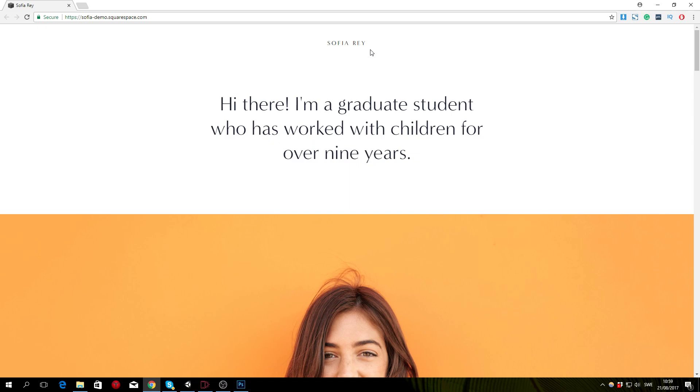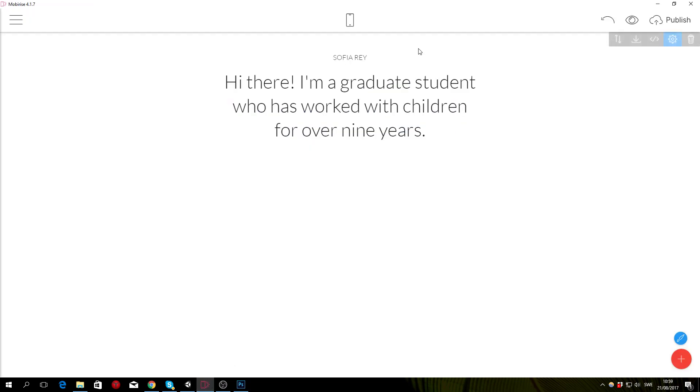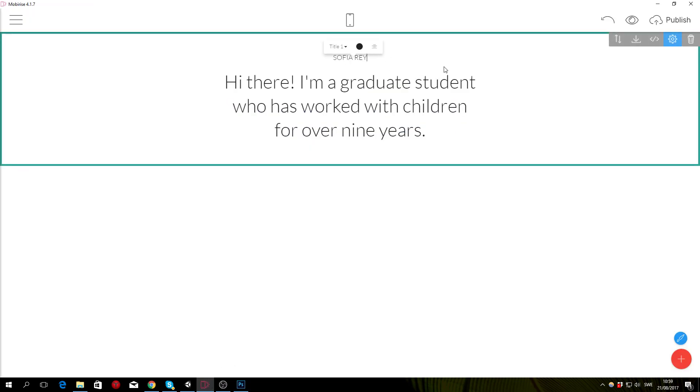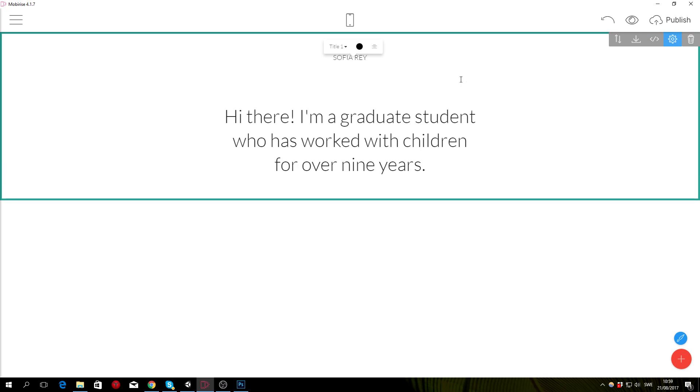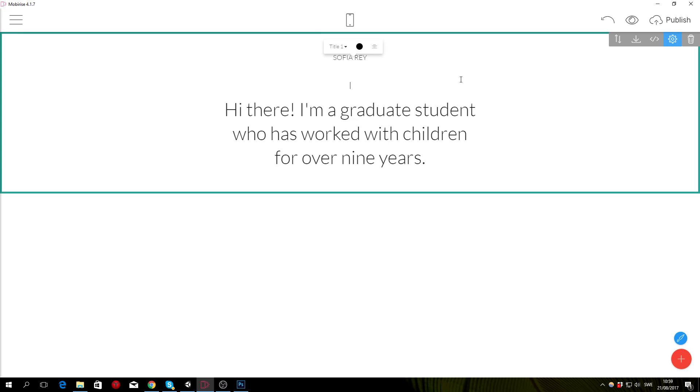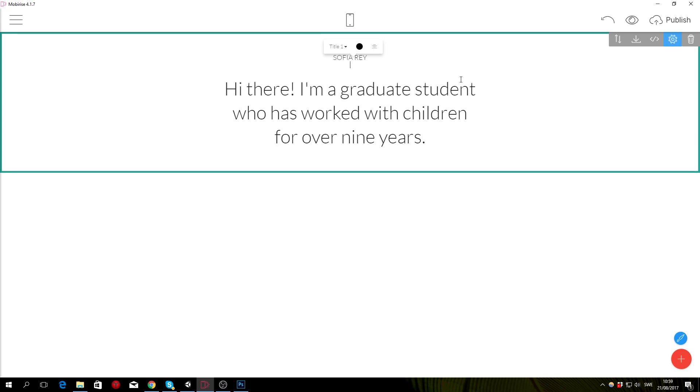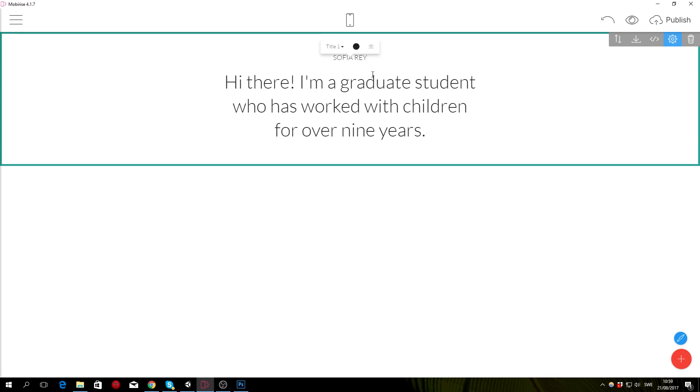We need to create some space between the title one and title two, and to do that there's a couple of ways you can do it. Probably the easiest one is just click on the text and hit return a bunch of times and that's going to create some space for you. I'm not going to do that because I'd rather add a margin to it, but if you don't have access to the code editor keep in mind you can just do it that way.